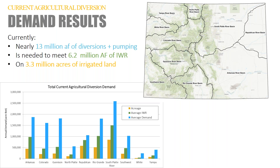Also as a comparison: the 3.3 million acres we are coming up with is very close to what SWSI 2010 originally found. Our IWR values of 6.2 million acre-feet are also very much in line. Obviously, as mentioned, SWSI 2010 did not determine a diversion demand number, so we do not necessarily have a comparison for that.